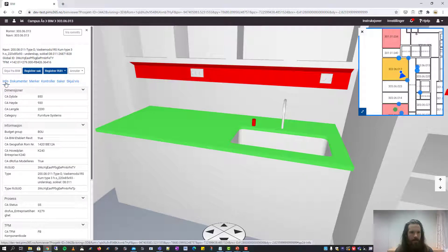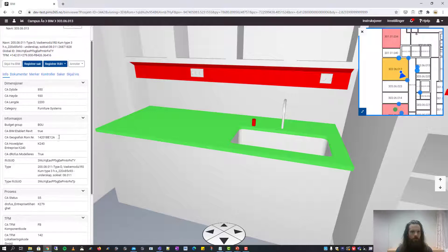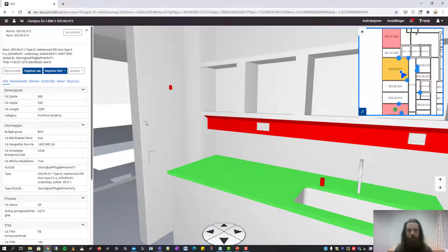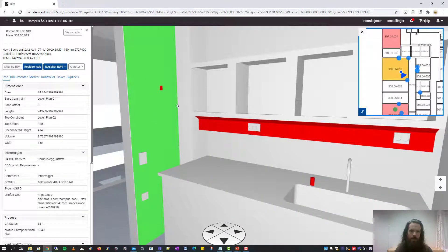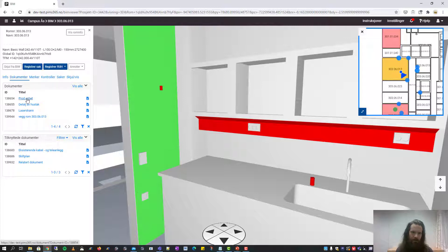If we click on the info pane, you can see all the properties of the object which are gathered from the IFC file. You can also attach documents to an object. If you click on this wall and select the documents tab, you can see the documents that are attached to this object.